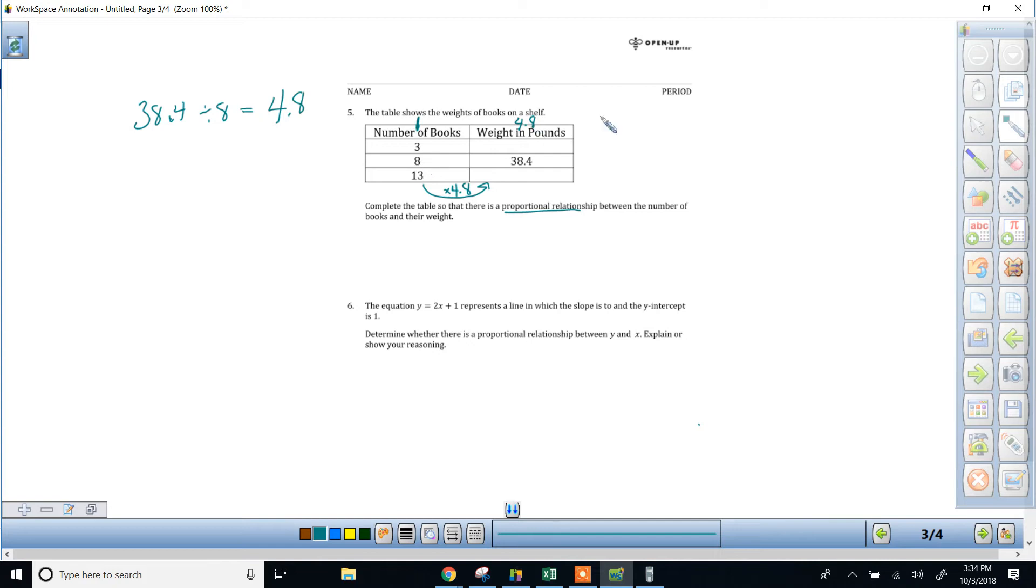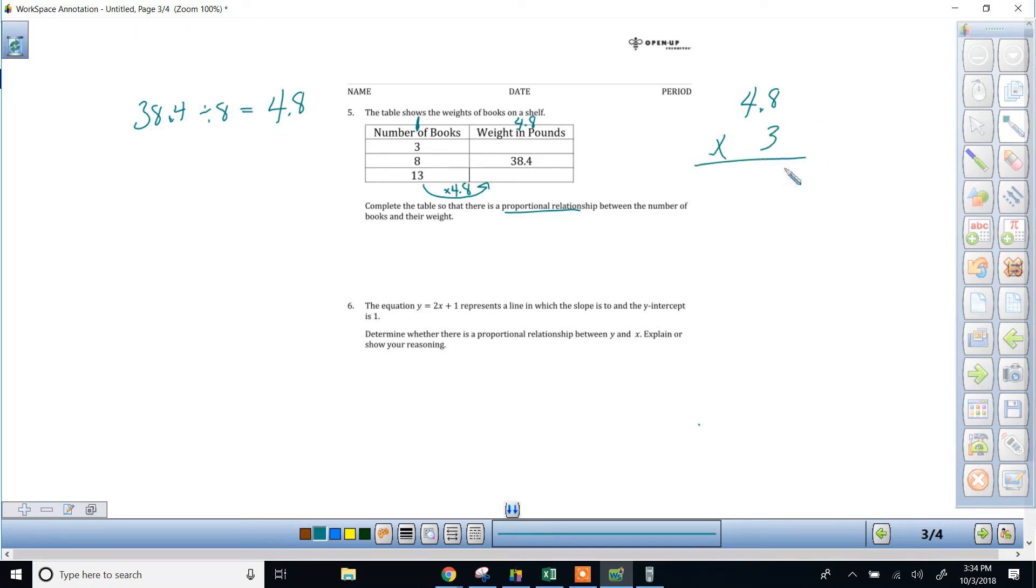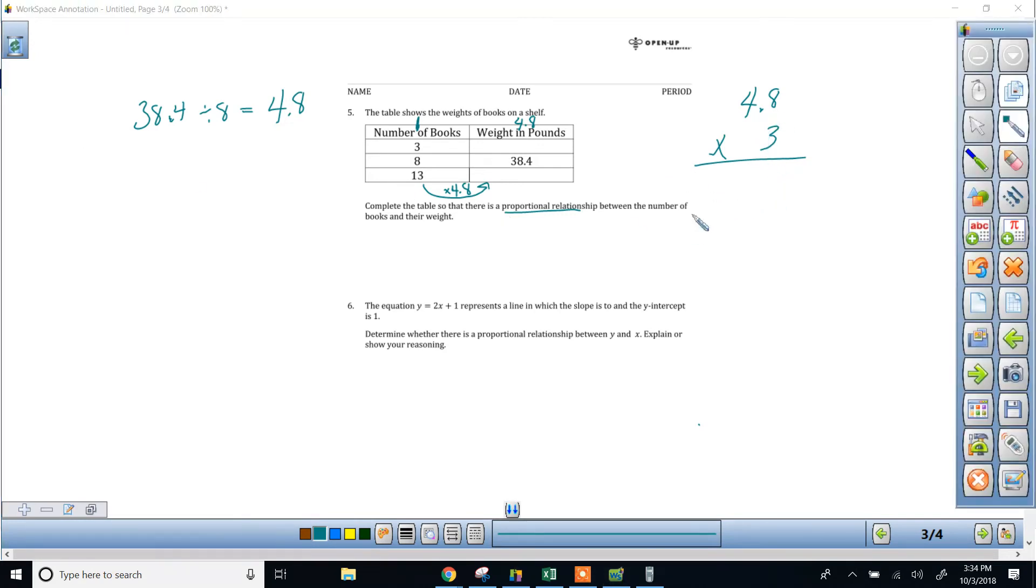So the first thing you would do is 4.8 times 3. I'm not going to use the calculator for this one. I feel pretty confident in my multiplication abilities. 8 times 3 is 24. Oh, that is an ugly mark. Sorry about that. So 4,